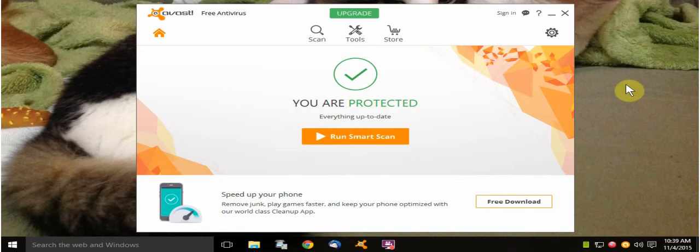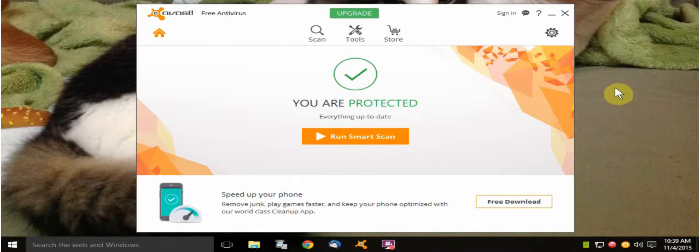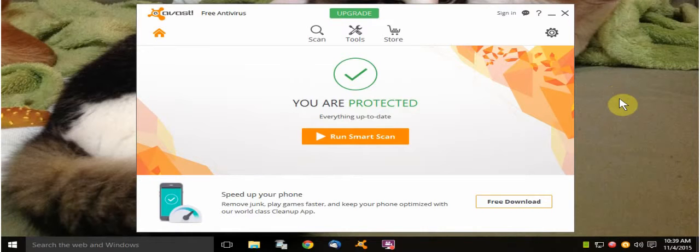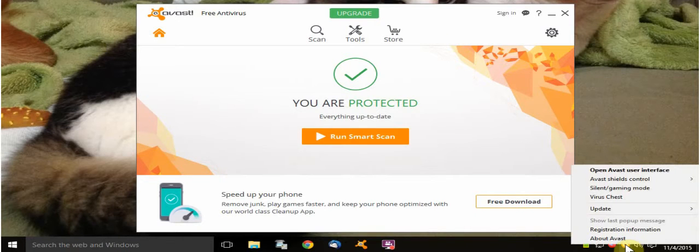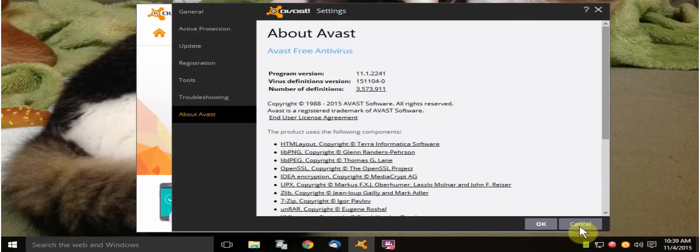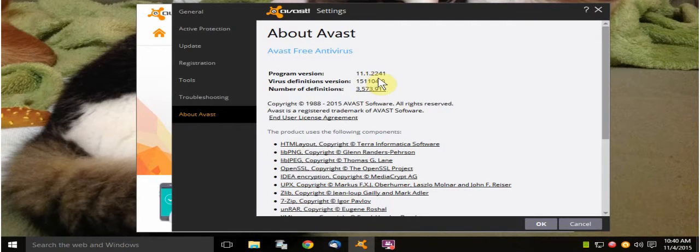Okay everybody, I'm using the newest version of the free antivirus called Avast. The version I'm using is, I'm going to right click on this icon, it is the year 2016 version. So the program version is 11.1.22.41.